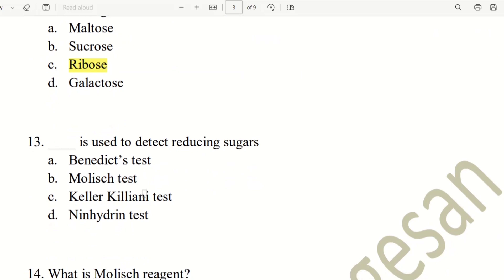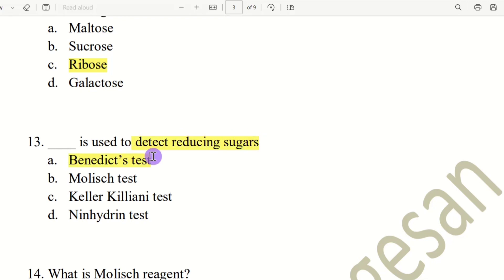Thirteenth question involves Benedict's test, Maltose test, Keller-Kiliani test, and Ninhydrin test. Benedict's test is used to detect reducing sugars and is one of the tests for carbohydrates. The answer is Benedict's test. So we have now finished 13 questions.